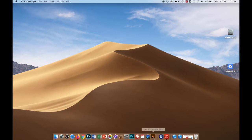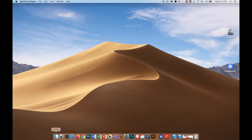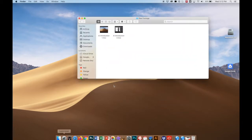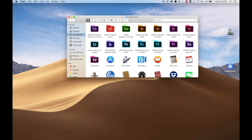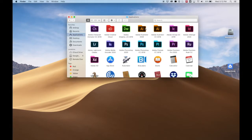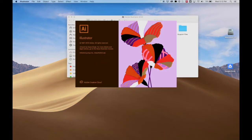So let's go ahead and open up Illustrator. I've got it here in my dock so I can click that. But in case you don't, we'll go to Finder, then Applications, find it there and open it up.